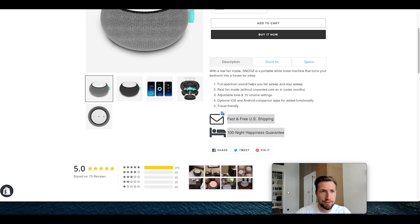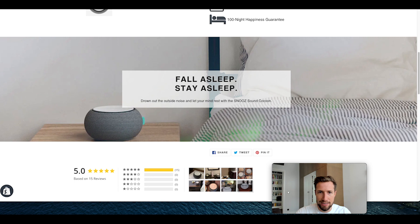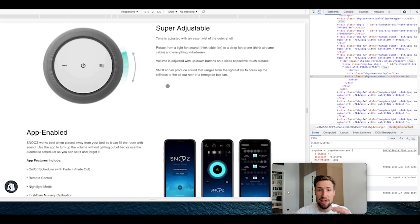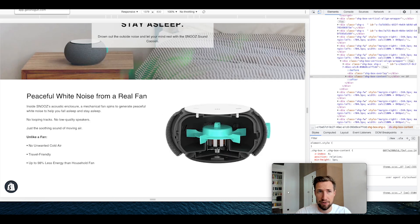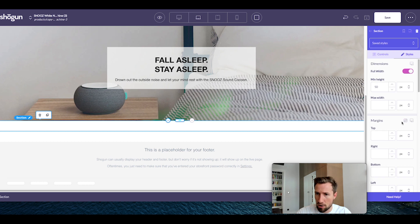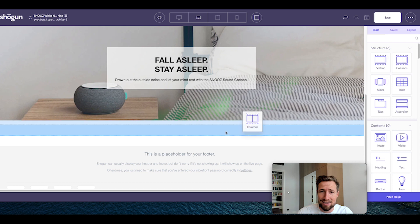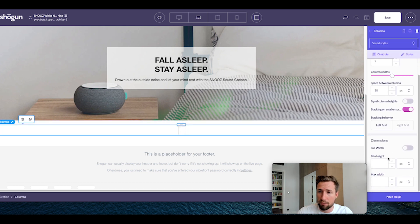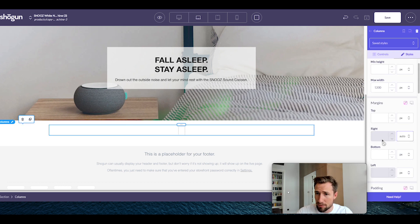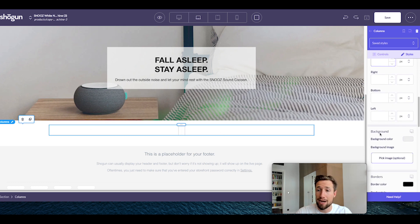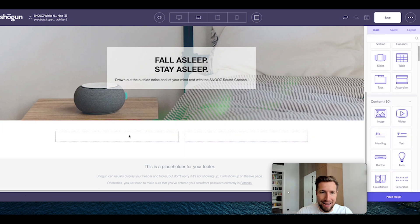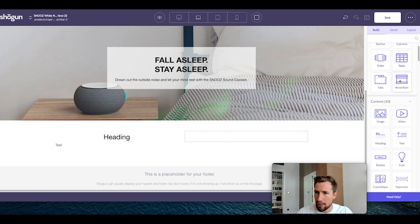We're now going to add a section with benefits stacked in three different rows. Drag in a new section underneath the previous one, make it full width, and go to styles to change the top margin to 20 pixels. Then add in some columns, change the max width to 1200 pixels, change the margin right and left to auto — that centers the columns in the middle — and change the padding for all sides to 30 pixels. Now add in a header, some text, and an image on the right hand side.